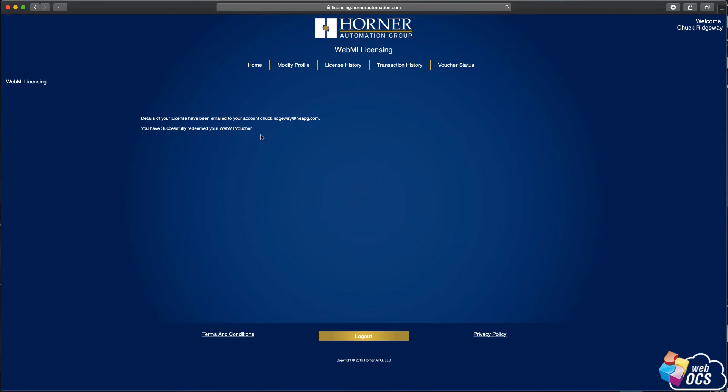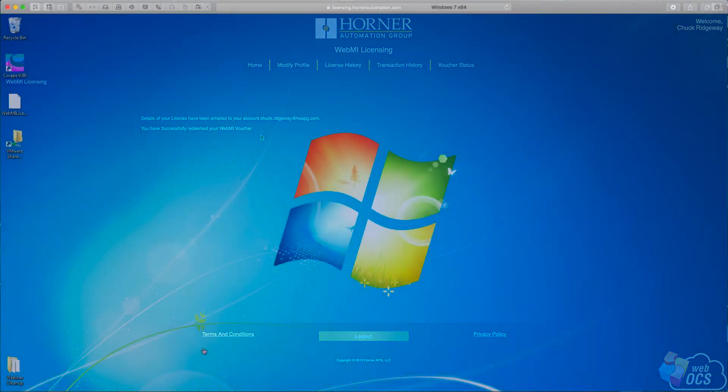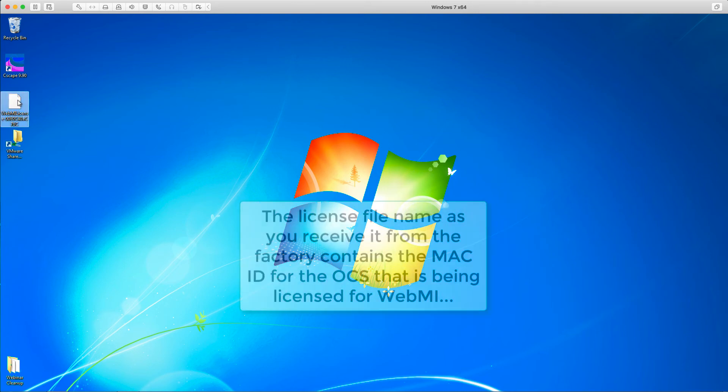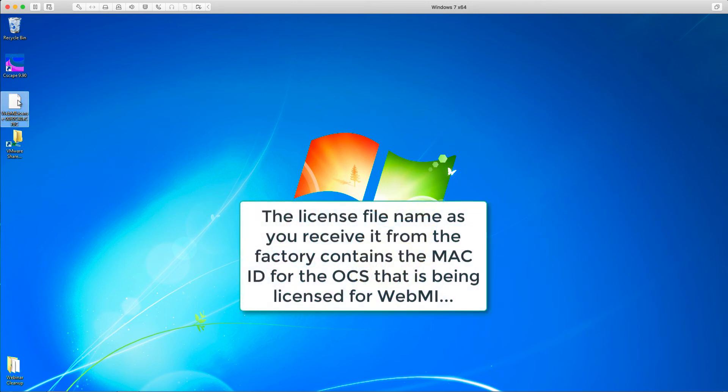Okay, so that ends the redemption process of taking a voucher and converting it into a license file. Okay, now that I've received that license file, I've dragged it from my download folder onto my desktop. All right, here's the file here on my desktop. You'll notice it has kind of a long file name that includes some numbers on there.